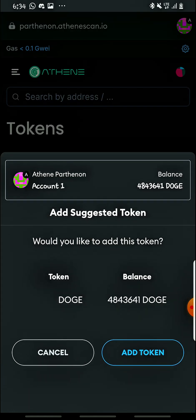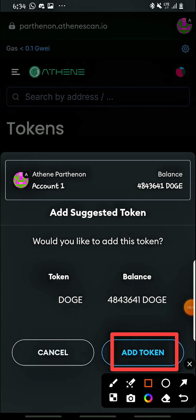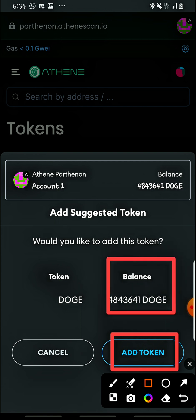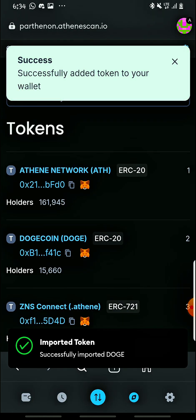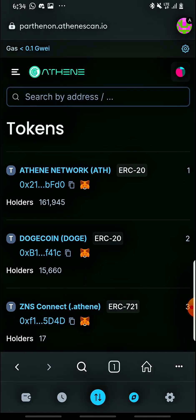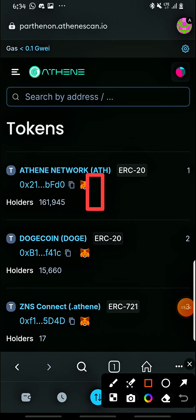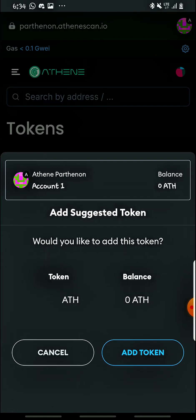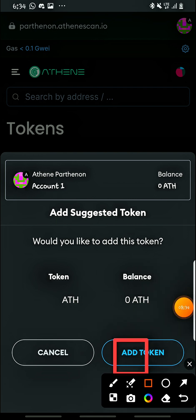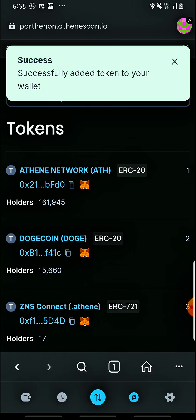You can see the DOGE token and the Aten network token are available here. Let me first add DOGE — tap the MetaMask icon, then tap Add Token. If you had already transferred, your balance will appear — you can see the amount of DOGE and the token. Head on to Add Token, and you'll see 'Successfully added token to your wallet.' Then also add the Aten network ETH — tap the MetaMask icon and head on to Add Token.